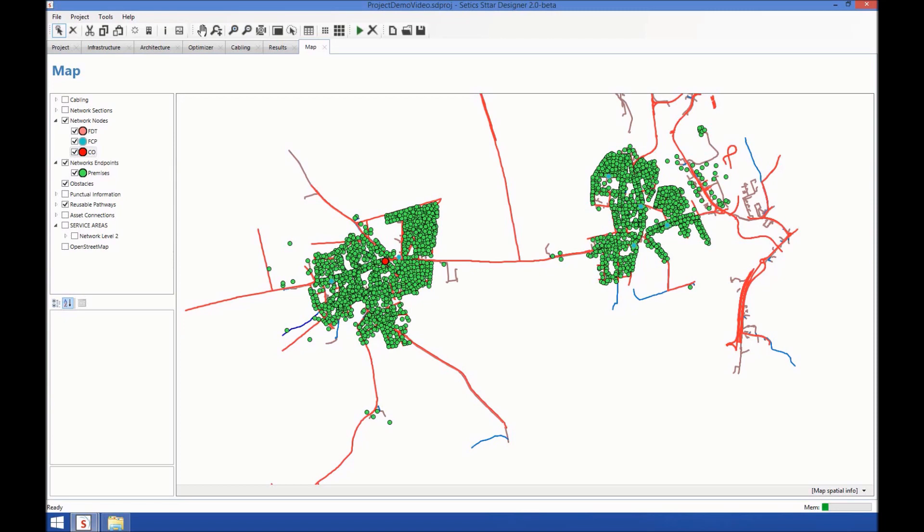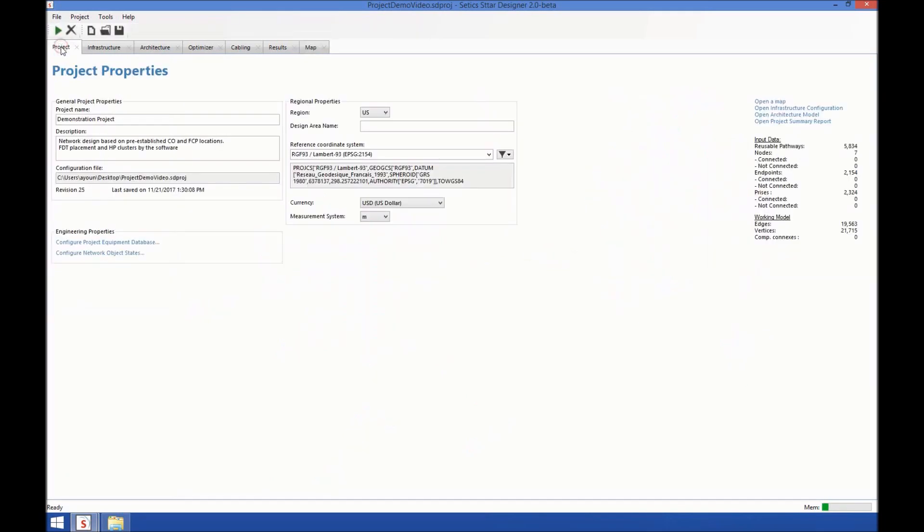Let's have a look at the interface and the main components of STAR. You can see here several tabs. They'll give you access to a part of the data necessary to complete a project. The Project tab summarizes the general information of the project: name, description, and other general information.